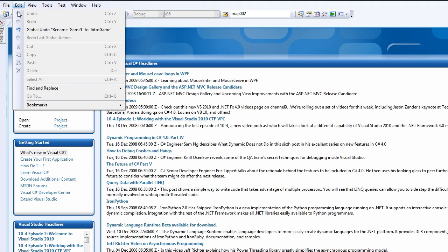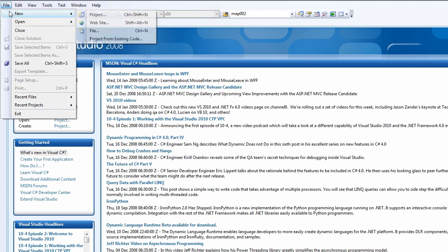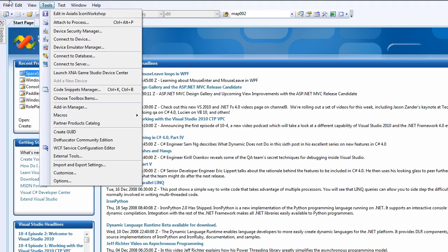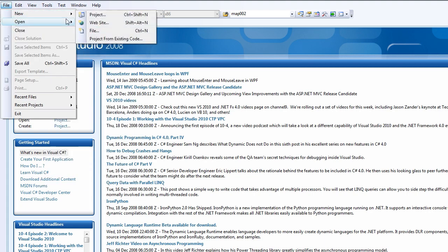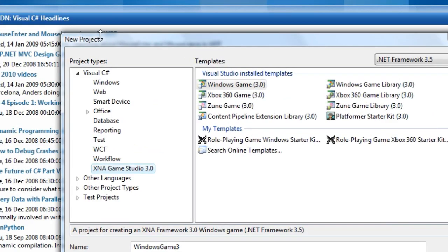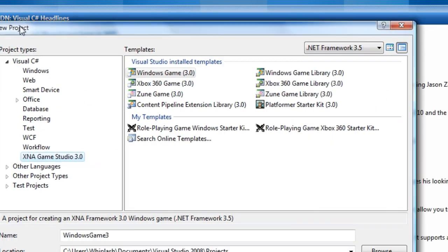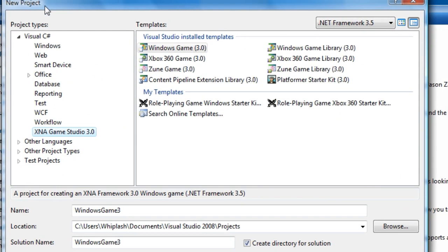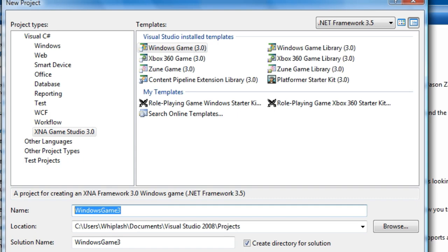You go to File New Project and I have 2008 so I need to go to the Visual C Sharp Main Category XNA Game Studio 3.0 and it's going to be a Windows game and let's call it Intro.